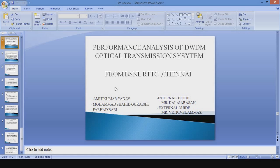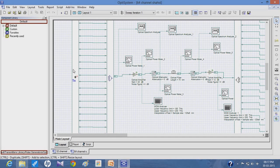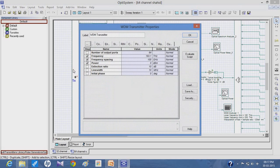Now coming to the simulation. I have designed a 64-channel DWDM system which is used to transmit the message from the transmitter to the receiver. Here the transmitter is situated. Clicking on the transmitter shows the properties: the number of output ports is 64, the starting frequency is 193.1 Terahertz, and the frequency spacing is 100 GHz for every next wavelength or channel. The power is about 0 dB.